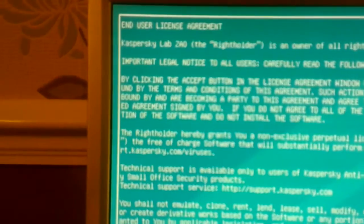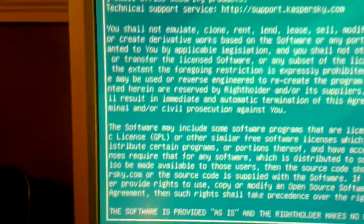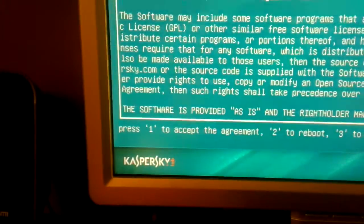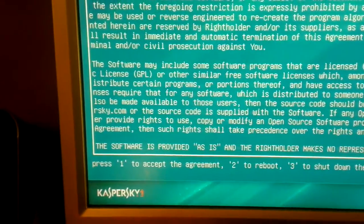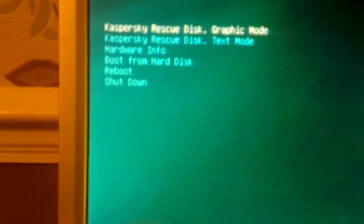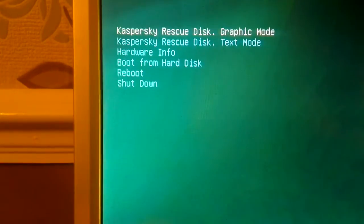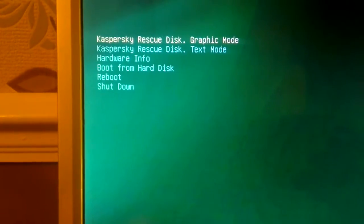You get the language options — I'm going to select English, even though my English isn't perfect. This is the license agreement. At the bottom it says press 1 to accept the agreement, so press 1. Now you get these options. The first one is what we want: Kaspersky Rescue Disk graphic mode, which is basically going to load a desktop environment with a few icons on it.